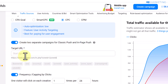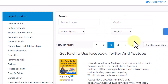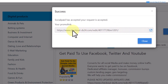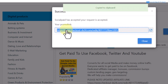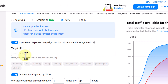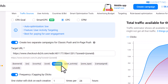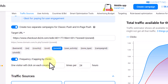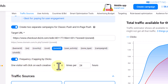There is a field that says 'Target URL' — this is where you paste your affiliate link. Go back to Digistore24, click on 'Promote Now', copy your affiliate link, and paste it in that field. The next step is the frequency setting, which controls how many times you want people to see your campaign every 24 hours. I usually set it to twice every 24 hours.